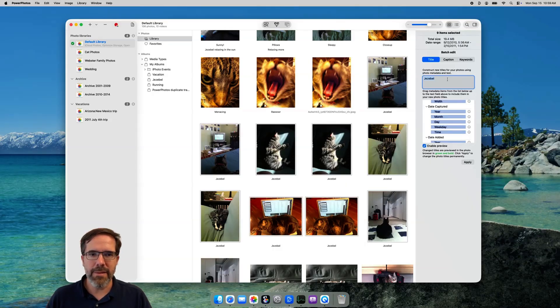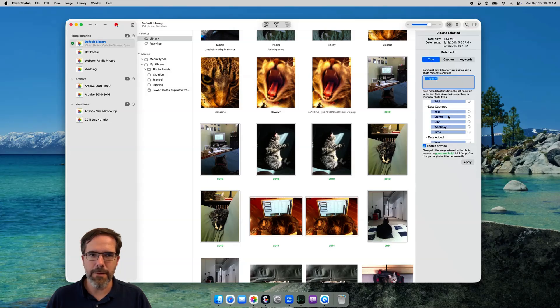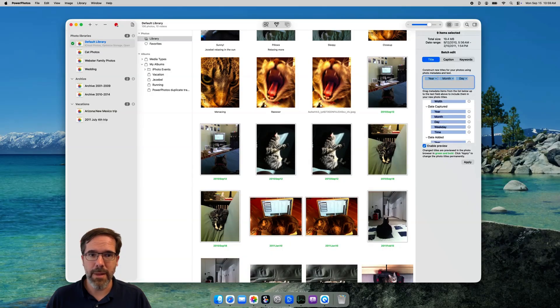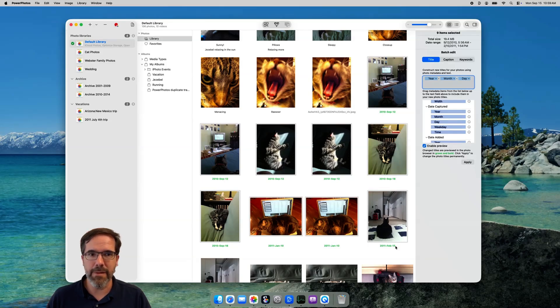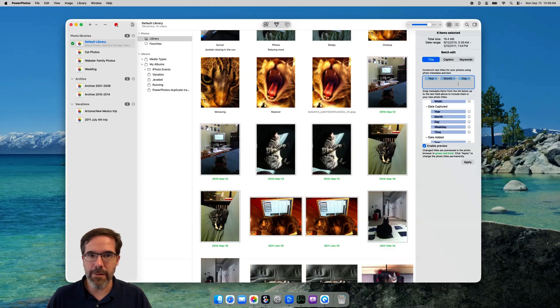So, let's set this up so each photo has the year, the month, and the day included in the photo titles. I'd like to have them separated by hyphens so I can just type a hyphen in between each one of these. If you keep an eye on the photo browser, you'll see that the green preview titles updating with the new titles as I change the template. You can see that the photos taken on different days have different titles, for example.